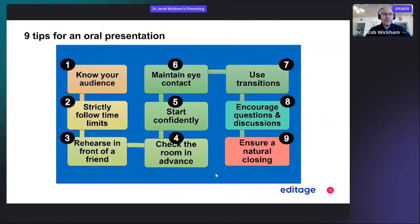Here are nine tips for a good oral presentation. You should know your audience and strictly follow time limits, which every session should have a moderator that will help you to follow the time limits.